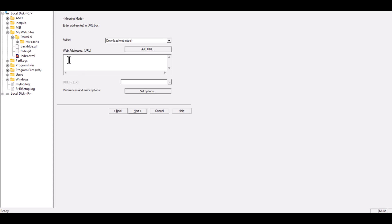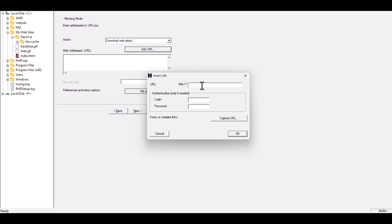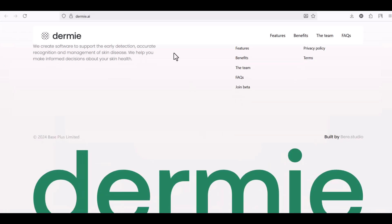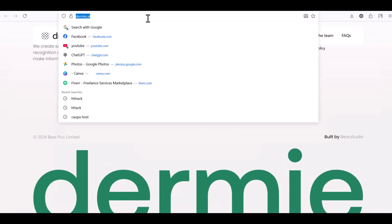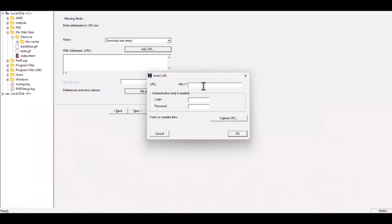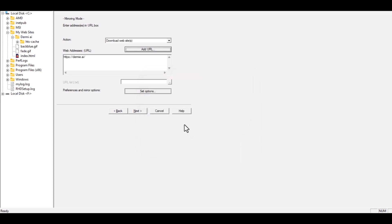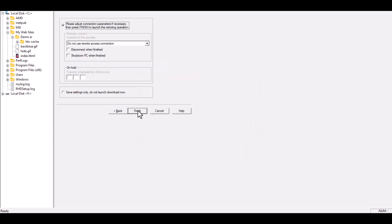Now we need to enter the website URL, click Add URL, then go to your browser, copy the link Dermy.ai, and paste it here. If the website requires login credentials, you can add them, but for this one it's public, so we'll leave it empty. Click OK, then click Next, and finally click Finish.